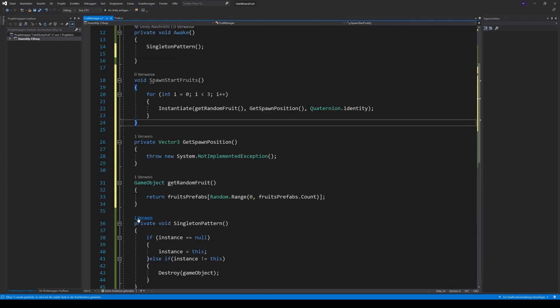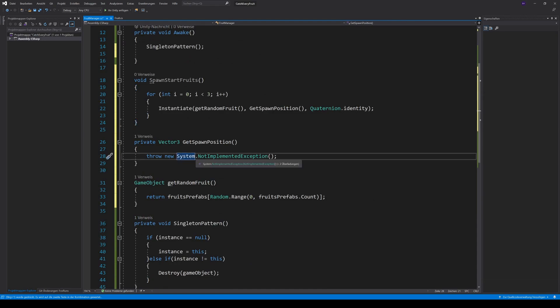To get a random position on our screen, we have to know how big our screen is. For this, we will create a little screen helper.